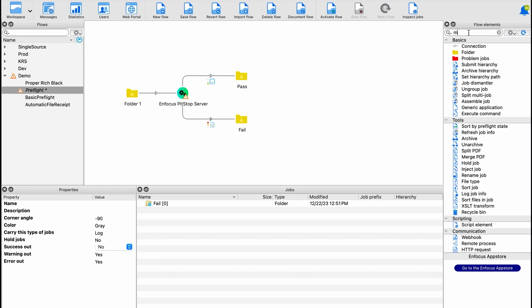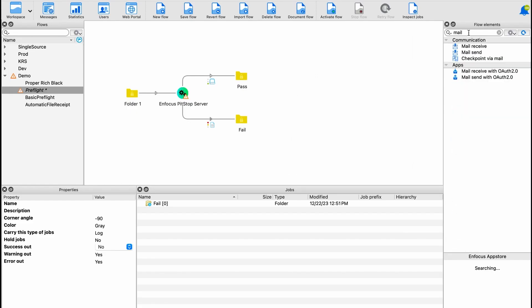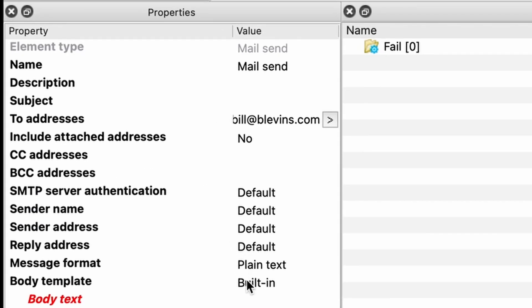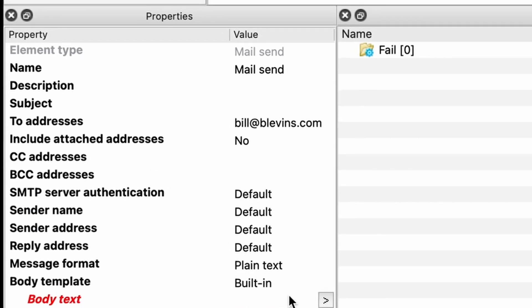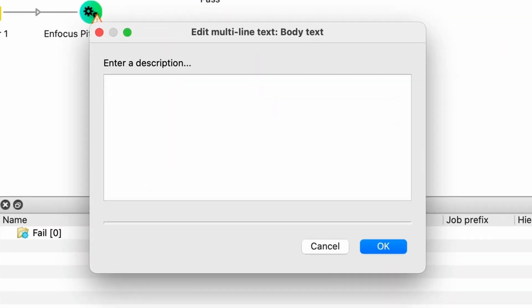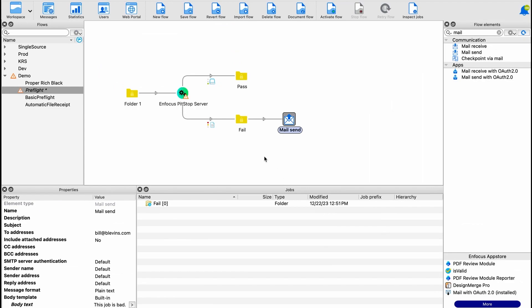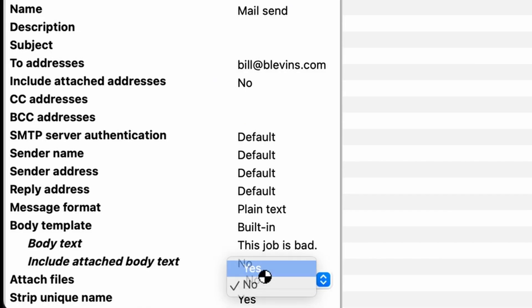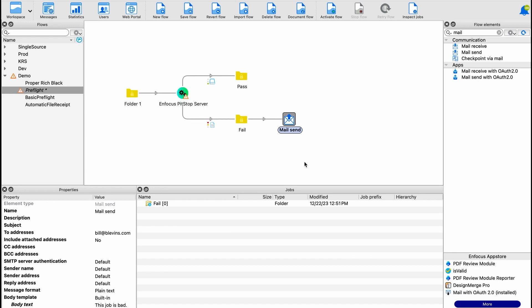If a job fails preflight, I typically need to communicate about it to somebody. So I'm going to go ahead and add a mail send, and then we're going to go down to the body and give it a useful body text — we'll say this job is bad. Since that's not super descriptive, we'll go ahead and attach the file that came in as well, so the preflight report goes along with the email.